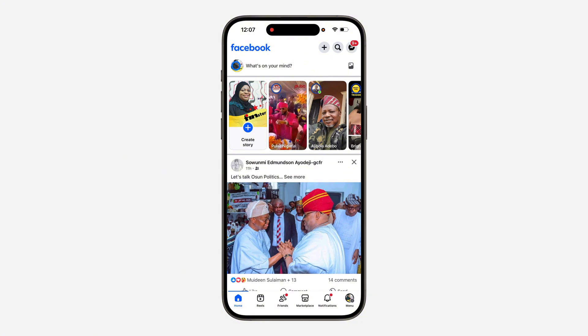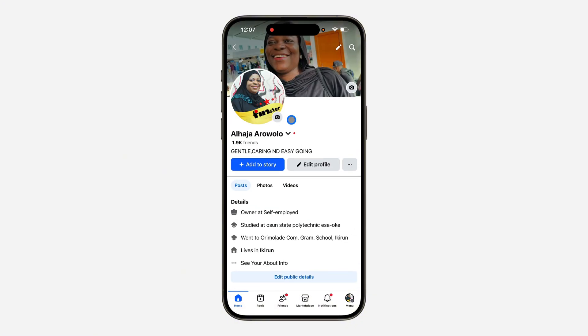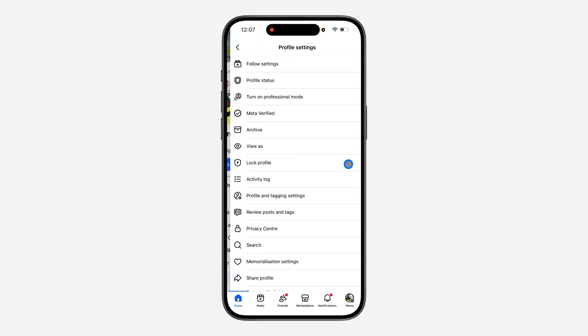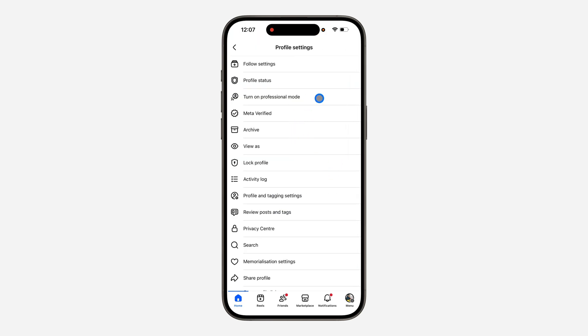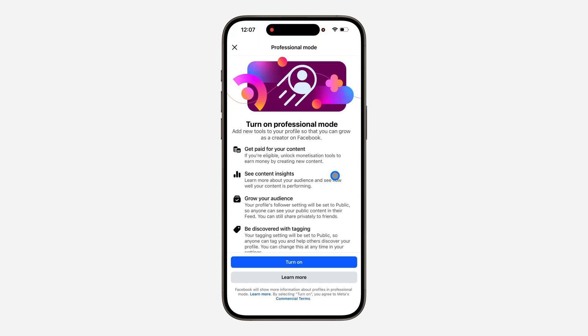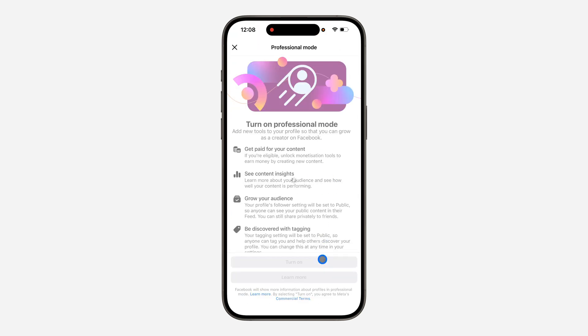Click on your profile icon to go to your profile, then click on these three dots. Once you click on it, click on 'Turn on Professional Mode' and turn it on.